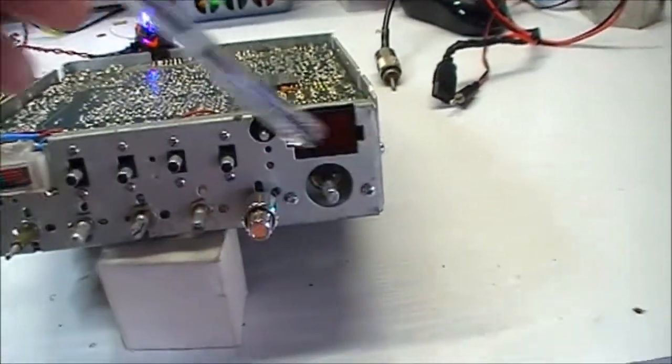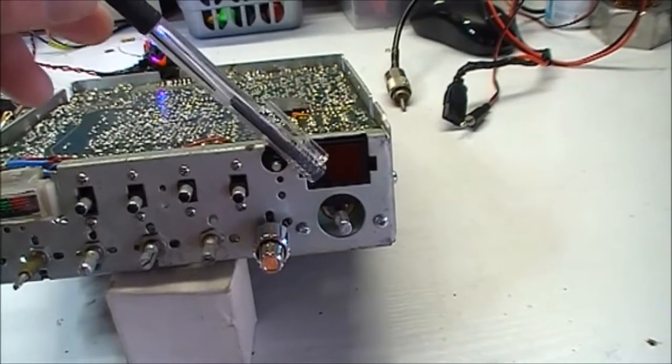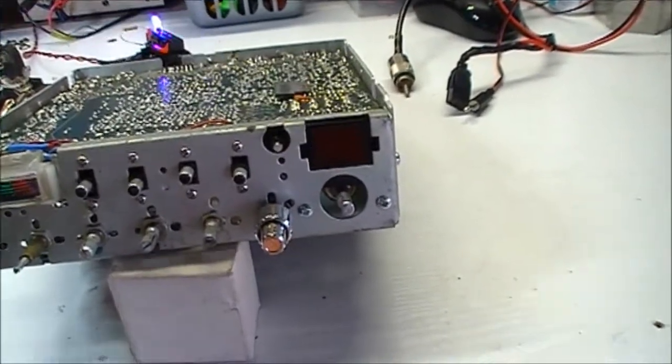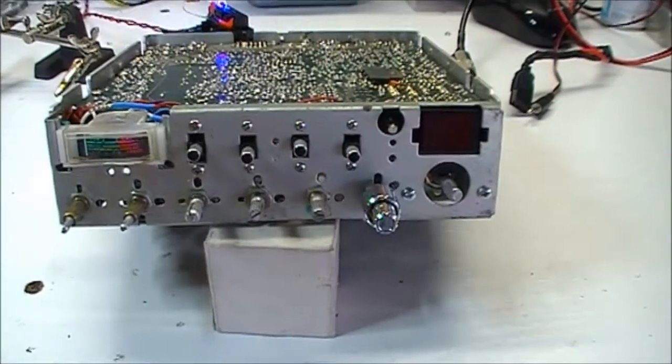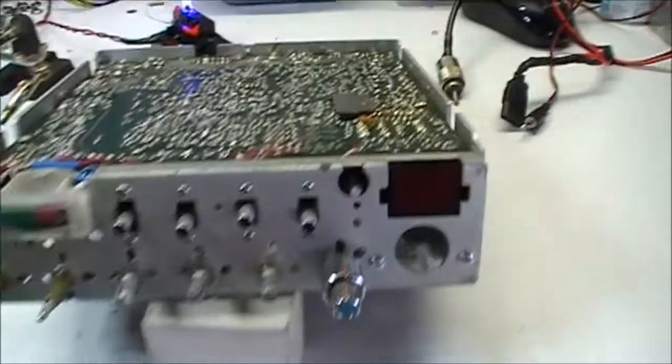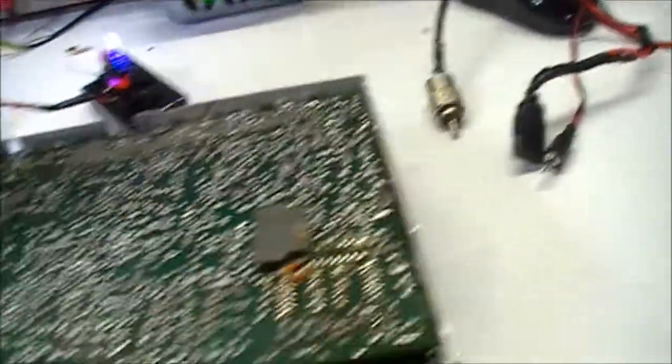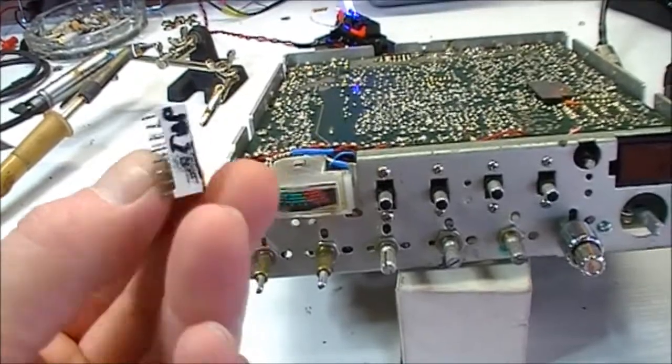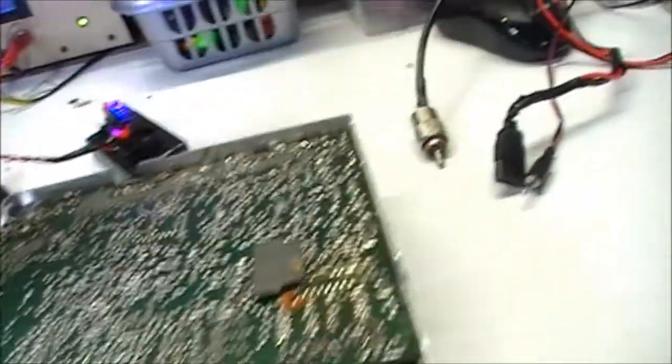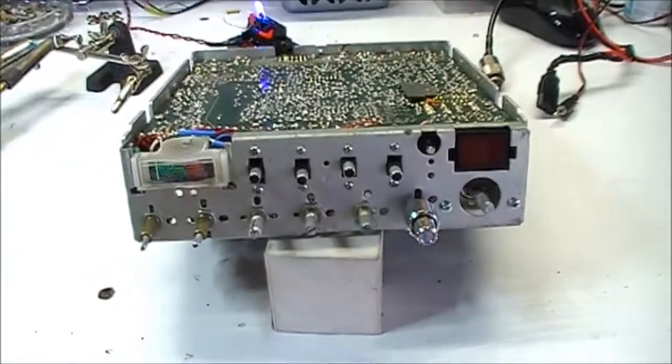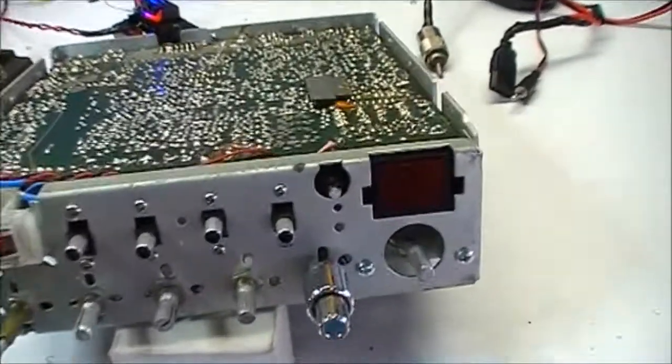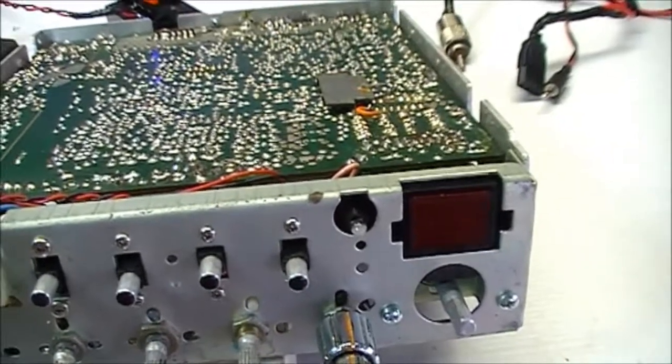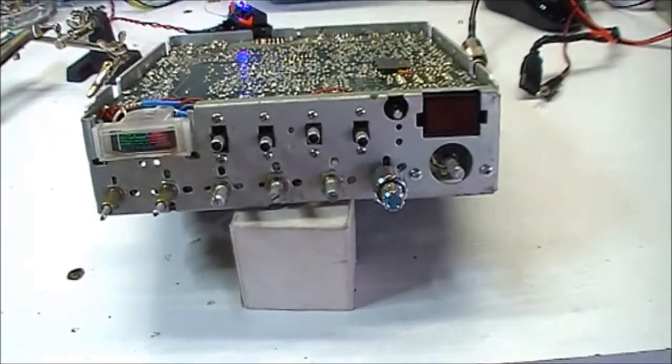And we're going to change the 7-segment display. We're going to change it from red to green because the frequency counter is green on the Galaxy. So what we've done is we very carefully removed the display from the Galaxy which is the same and has the correct pin outs that we need. And we're going to fit that into the 148 GTL DX. So that's pretty much where it is.